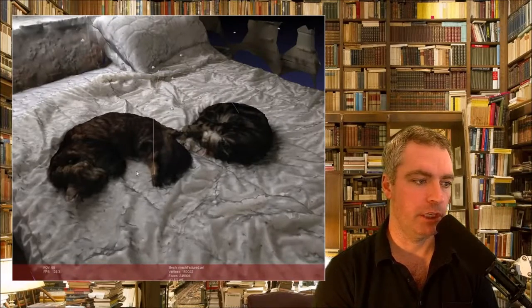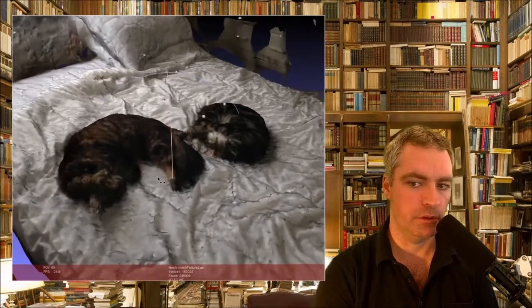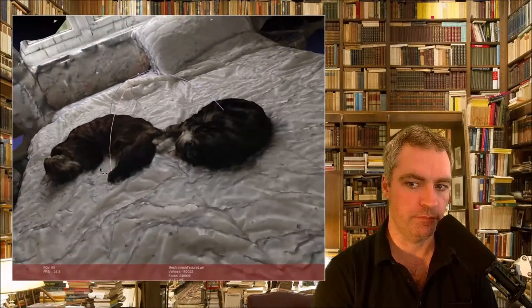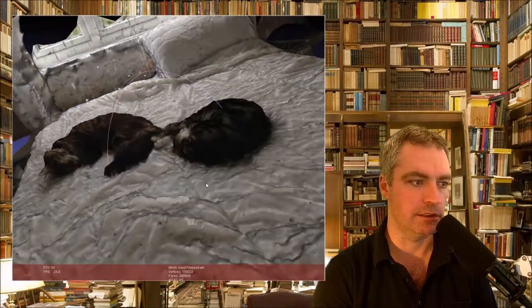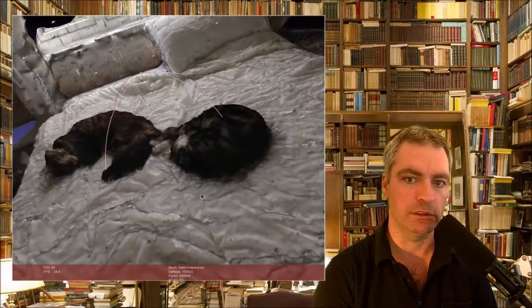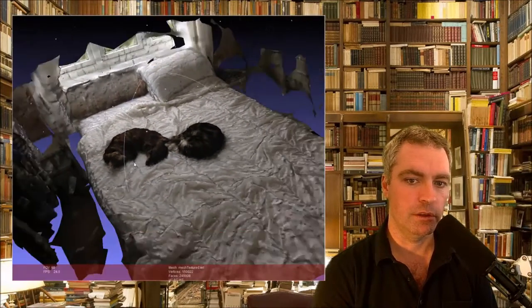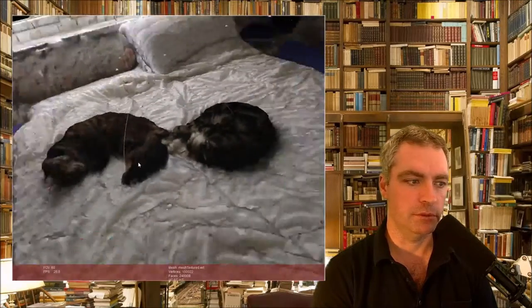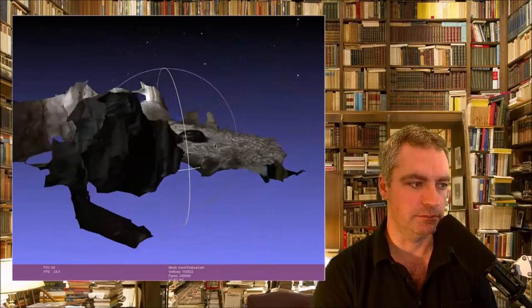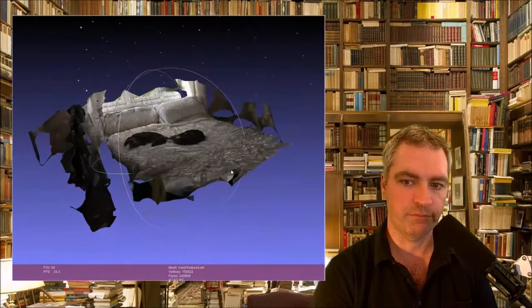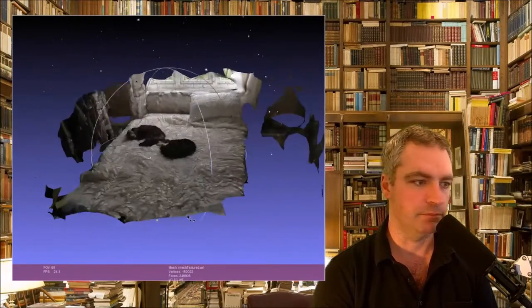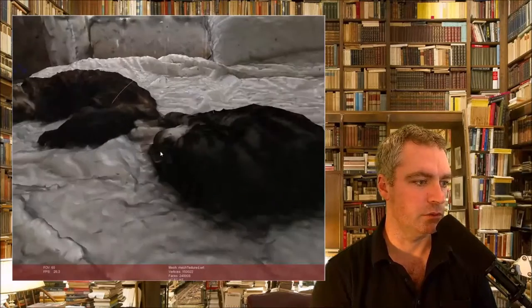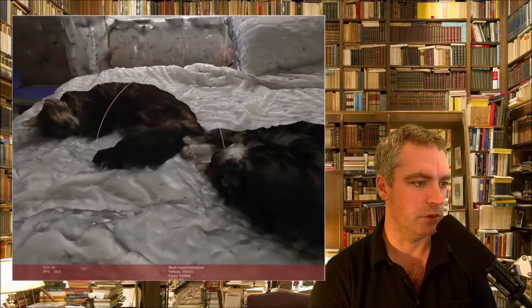Okay, this is a 3D model that I created today of my two cats sleeping on the bed. We zoom out and we can see that's it. I zoom in and